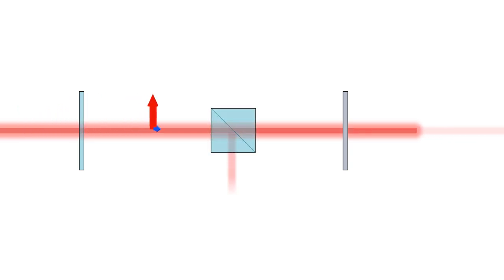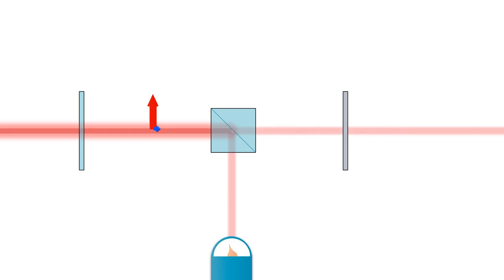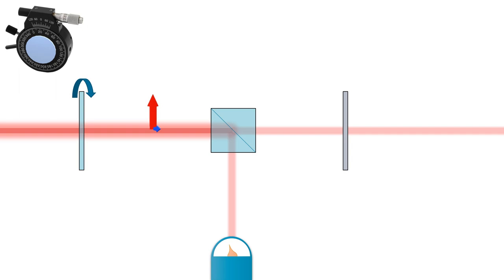I insert a polarizing beam splitter and a power meter in the reflected arm. To align the polarizer with the beam splitter I rotate the polarizer until the measured power is minimal.